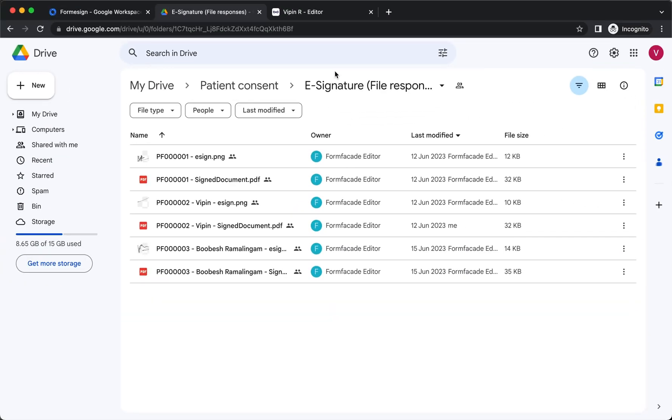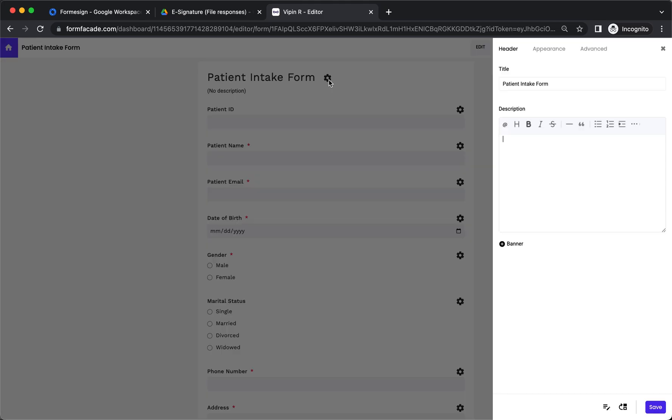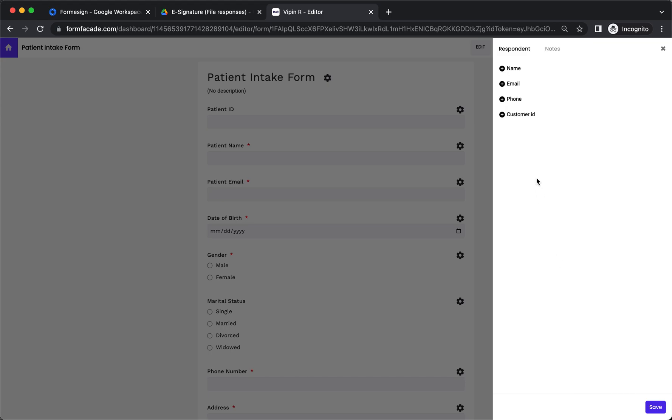You can configure key fields in the form to automatically include the respondent name or email in the file name when it is synced to your Google Drive. In the Form eSign edit page, click on the gear icon next to the form title. Form settings page will be displayed. Click on the configure key fields icon next to the save button. Respondent settings page will be displayed.